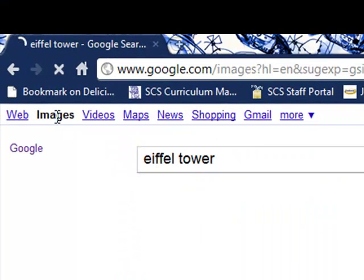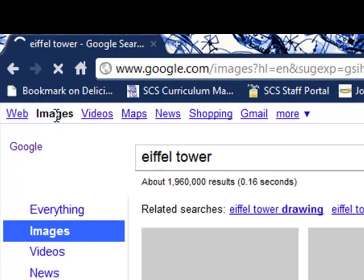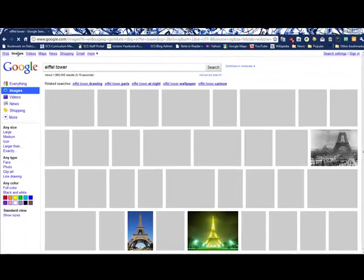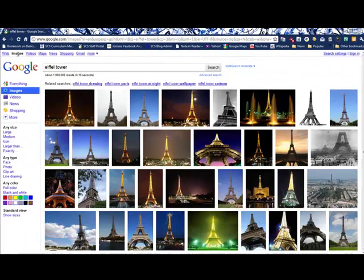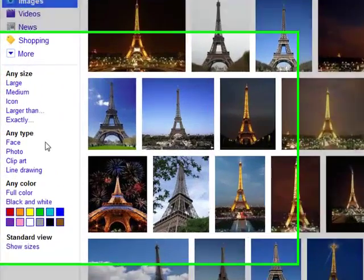Clicking on that button will show you results — images only — and will provide you with some different filtering options that can help you find just the image that you are looking for. On the left side of the screen, you will notice several different filters.